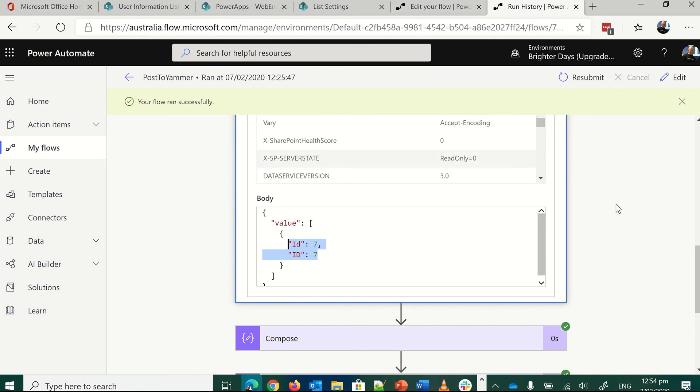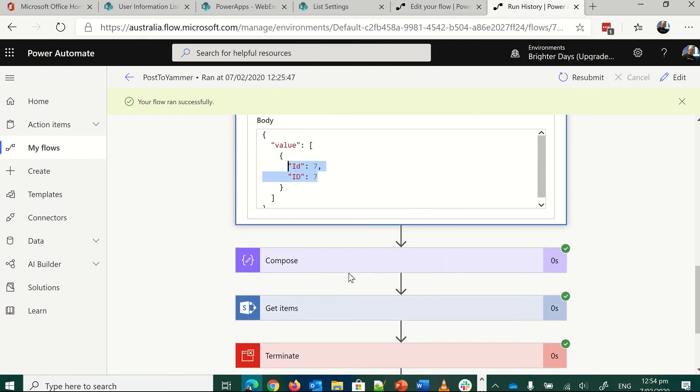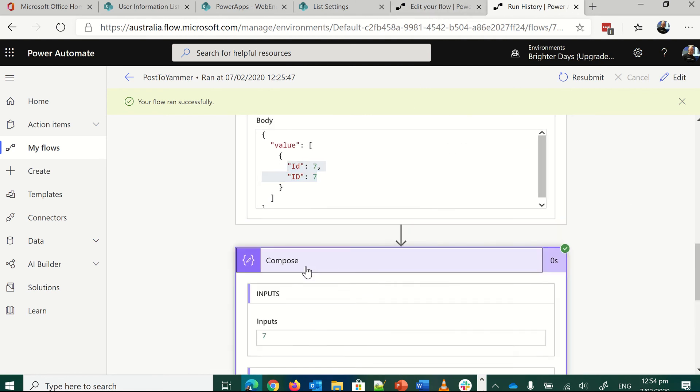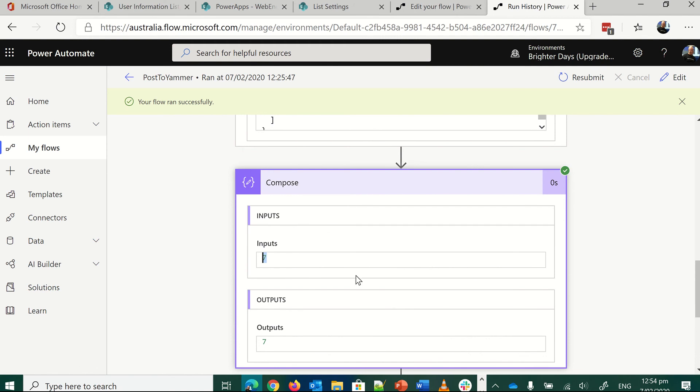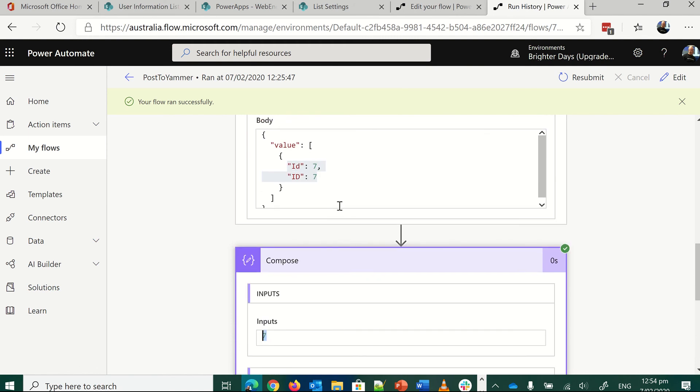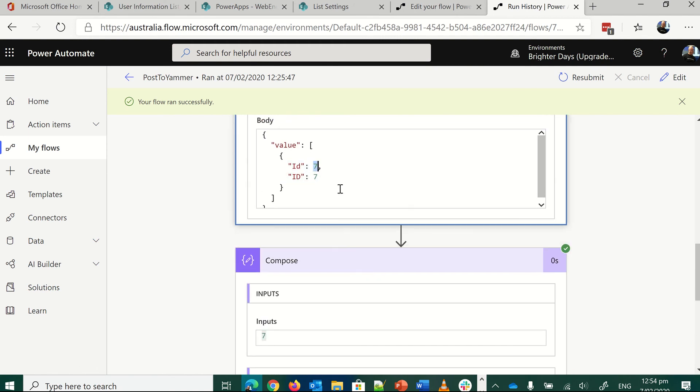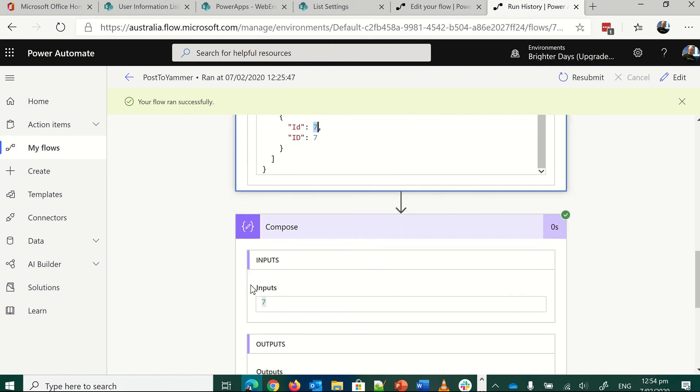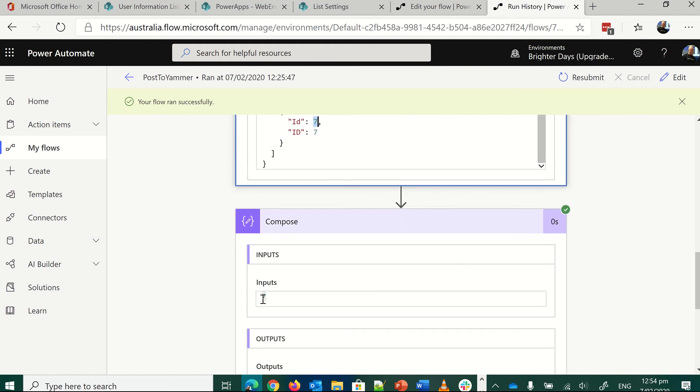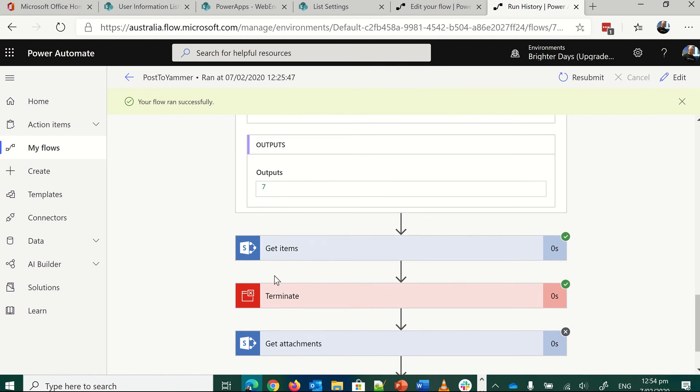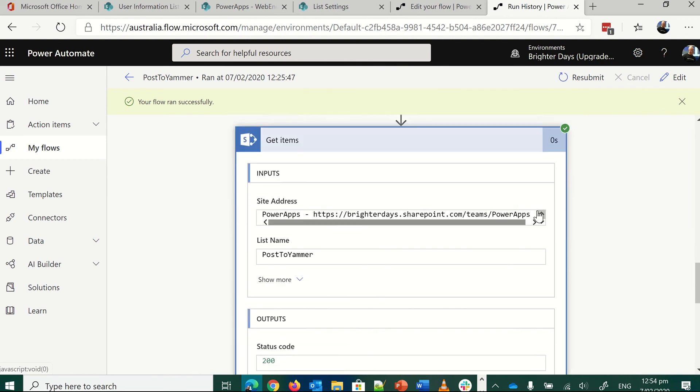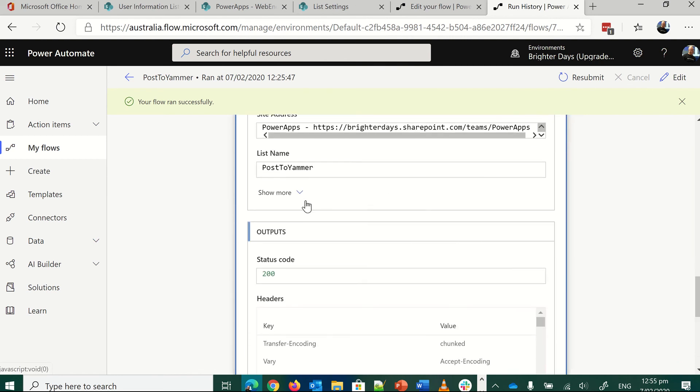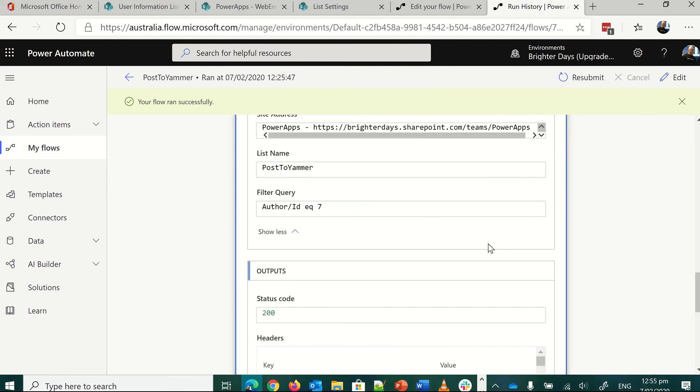What we'll do, if I show you actually what the compose is going to get, it's just going to get input seven, output seven. The ID, that's all I want, that bit. So just give me a seven, gives me an integer which I can then use in this SharePoint filter, author slash ID equals seven.